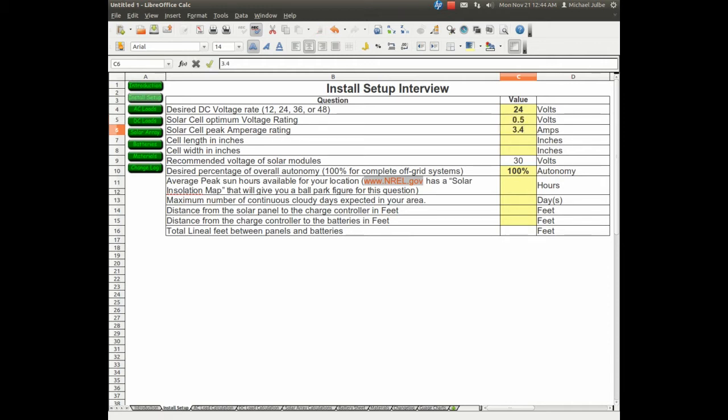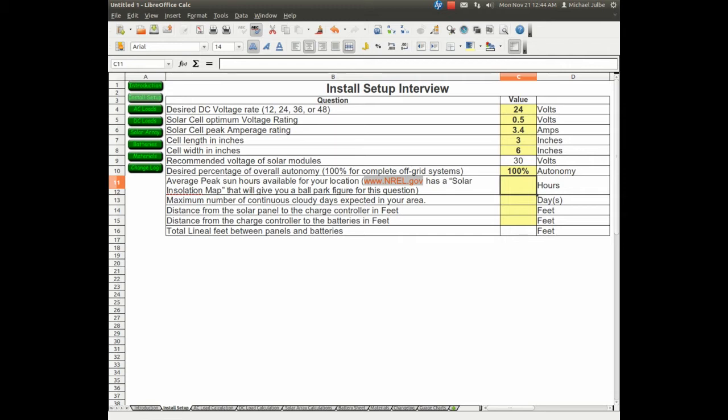We'll say 3.4 amps each. Each cell is 3 by 6 inches. We're going to do 100% off the grid system, so it'll be 100%. The solar insulation map, also detailed in the tutorial, we're going to select 5 for this. I'm in Florida, that's the average.